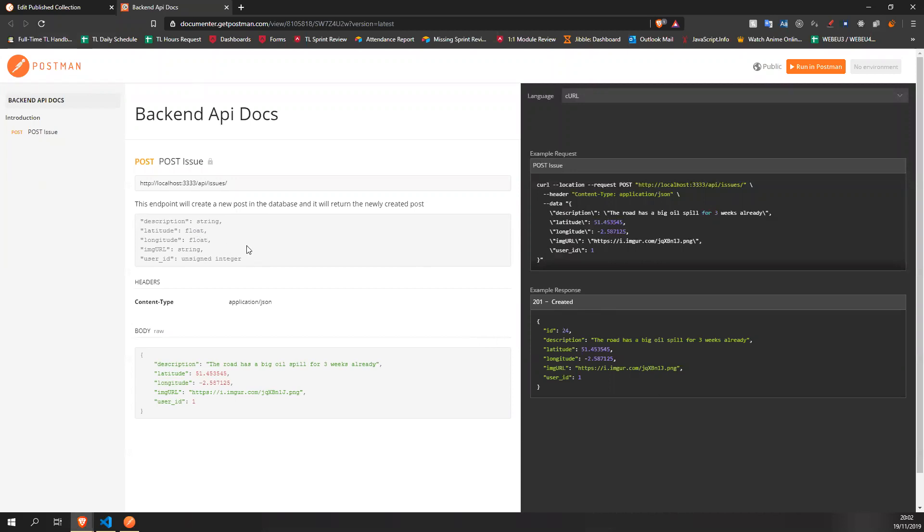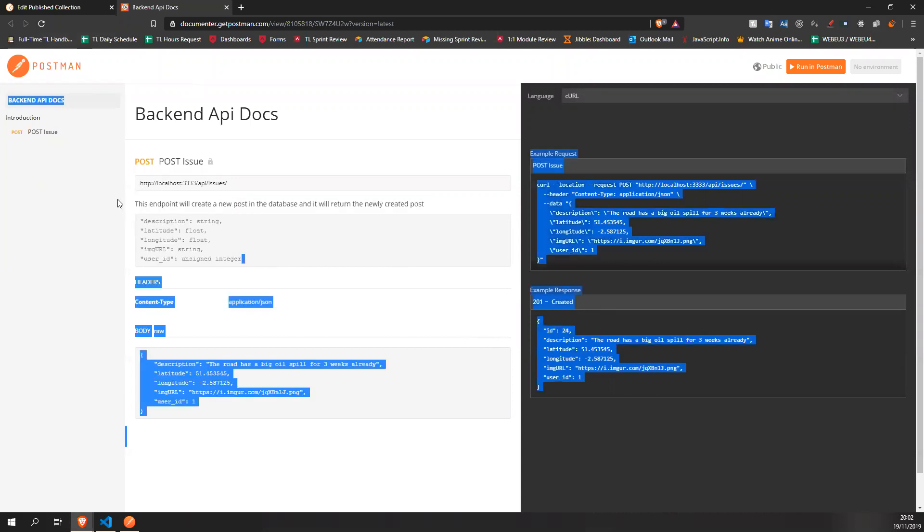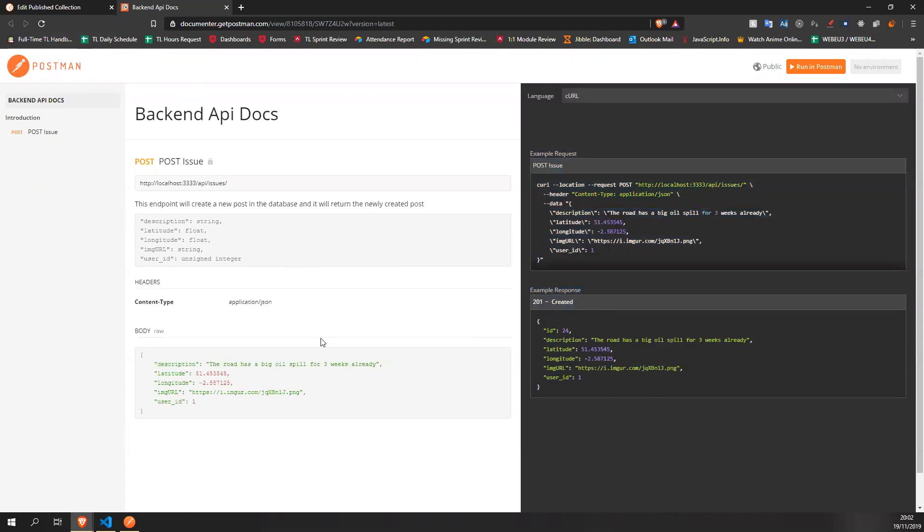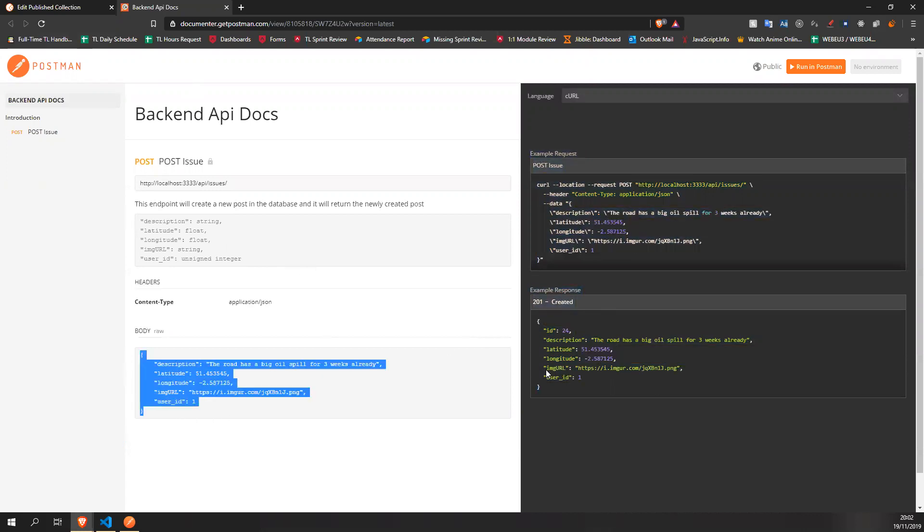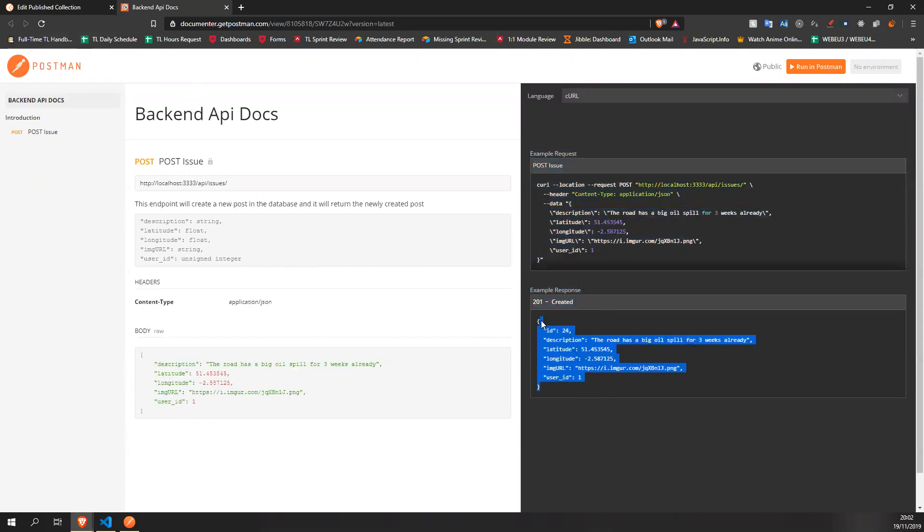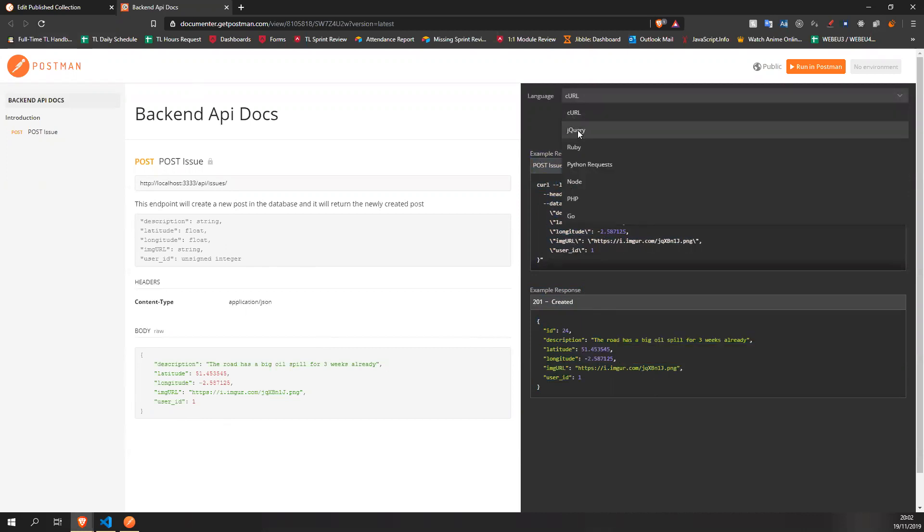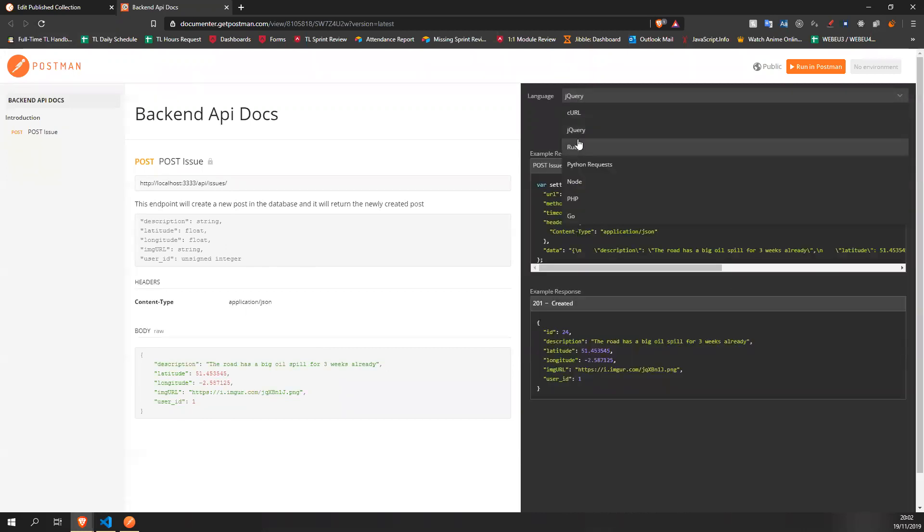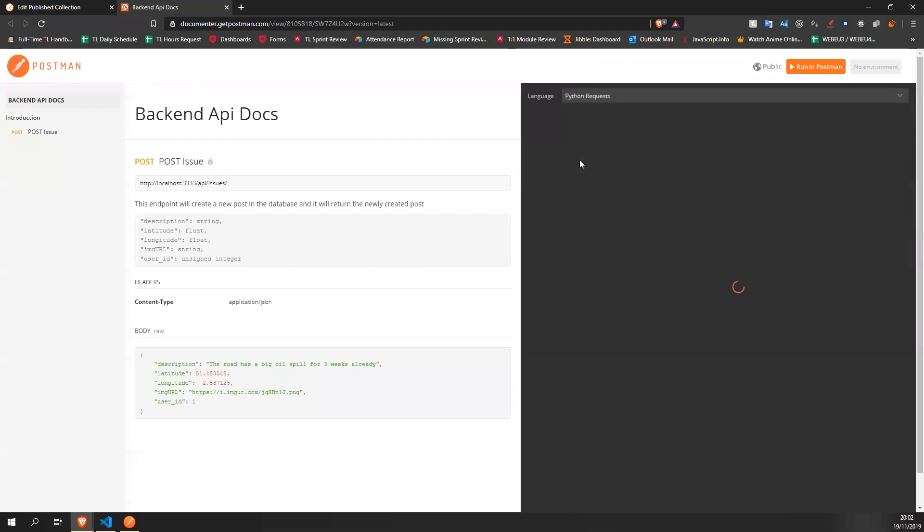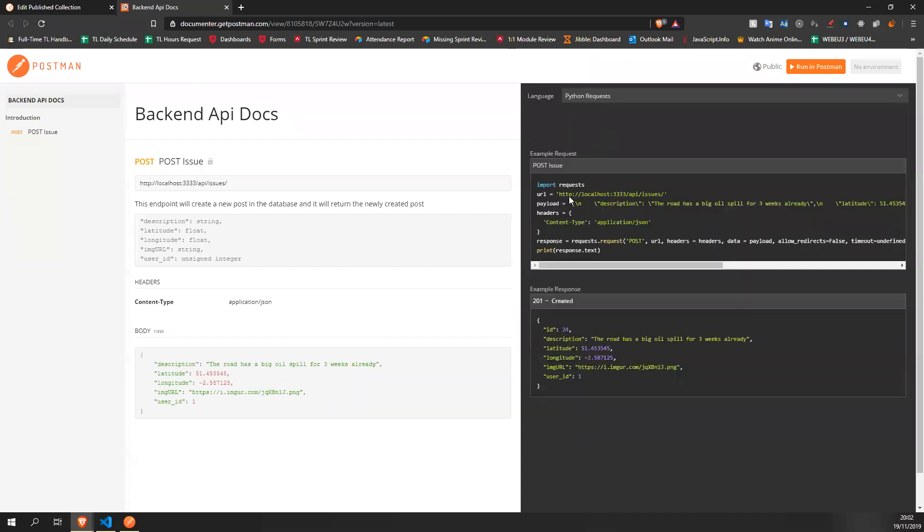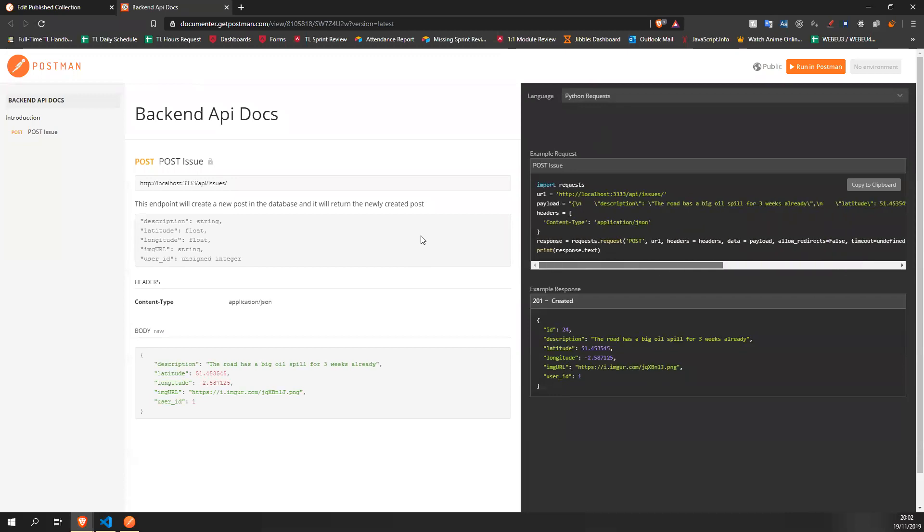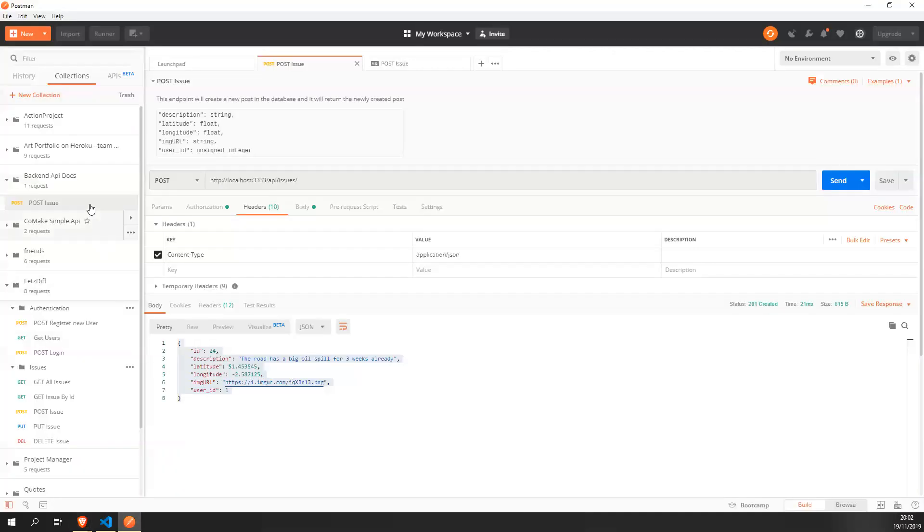As you can see, you have all of the description we've put in. This is super useful for any front end guy. As you can see, you can read it pretty simple. Here's the example response, the example request, and you can even change languages. If you're using Python, for example, you can go on and see how it's done with Python. And the best part about it is that...